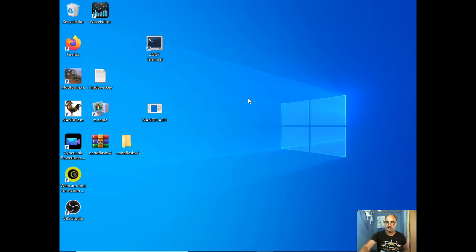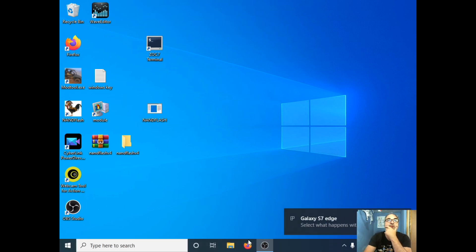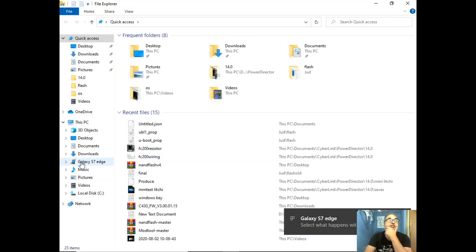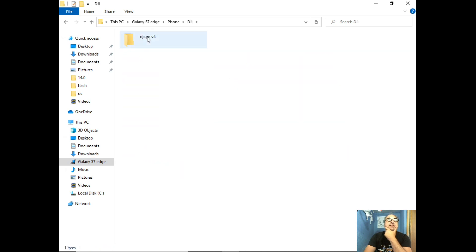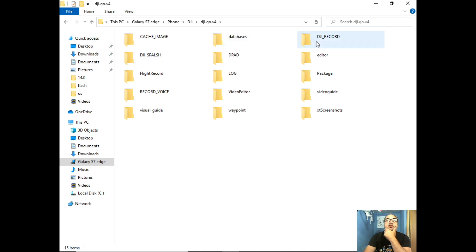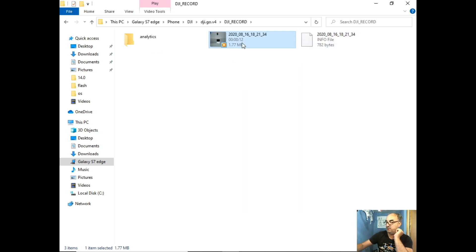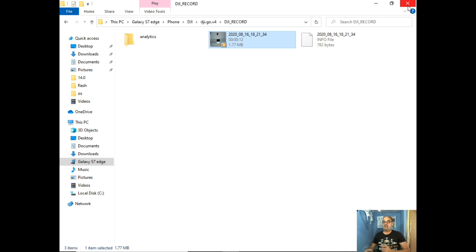Now back at the computer. You can see if I go into my S7 Edge, into the phone, into DJI, DJI Go 4, and into DJI Record, the file I just recorded is now there. Playing it back: 'Flying for instance, the app is now recording and I can talk along — look there's a nice tower there, there's some sand and some sea.' The clicking you can hear is the ultrasonics on the Mavic — you won't get that out in the field.